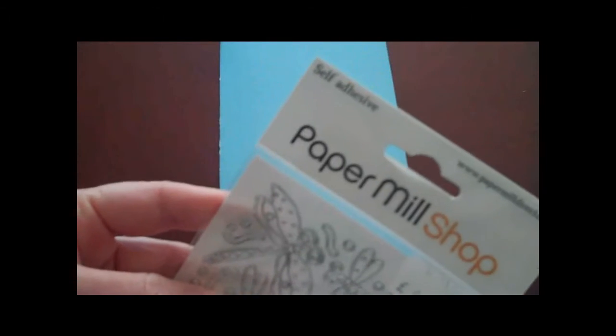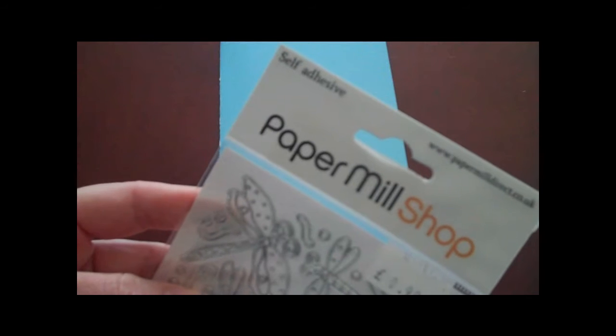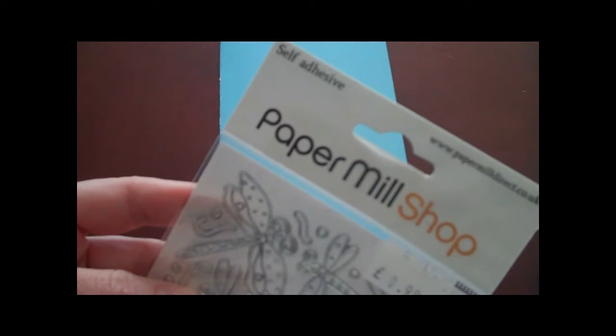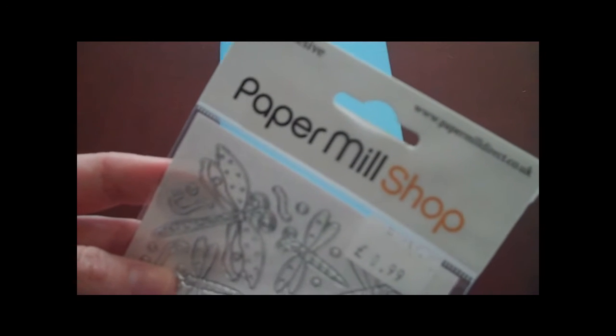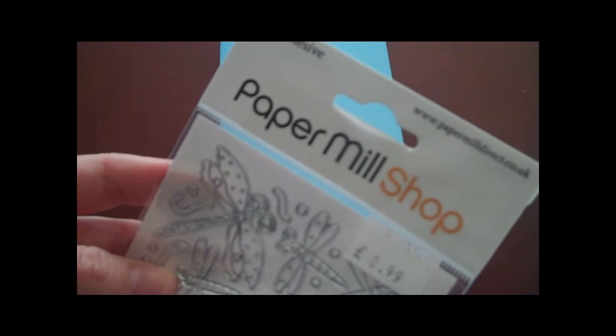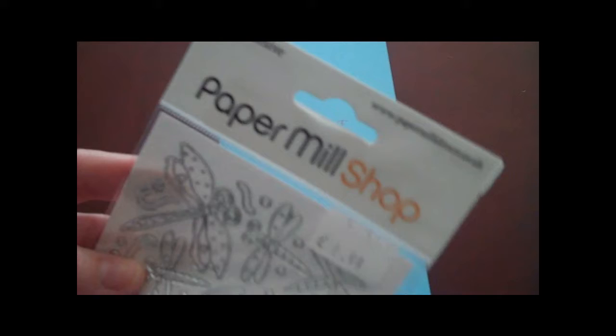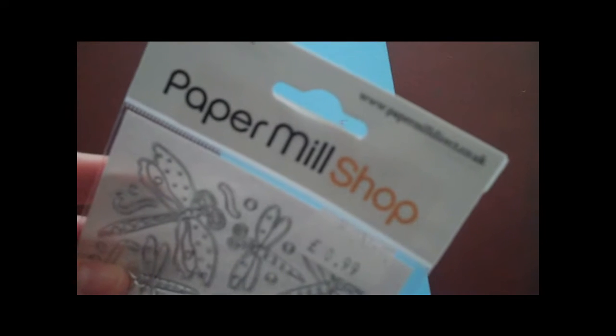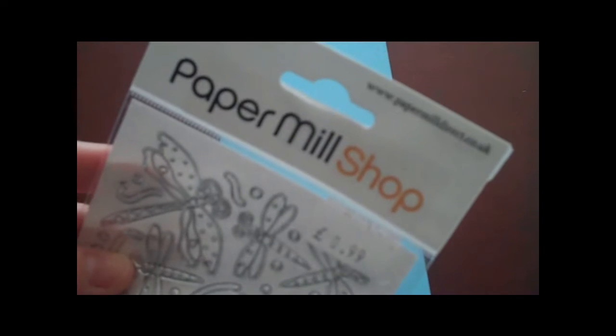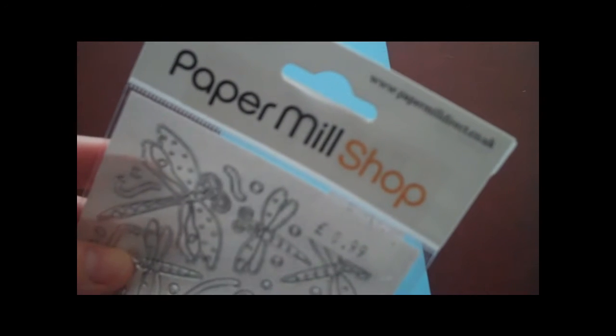I love these stickers—they're very coveted because I can't find anything like this in the states. They're from the Paper Mill Shop, and they have papermilldirect.co.uk if you're interested in ordering them.